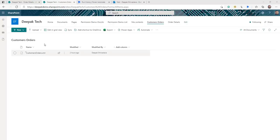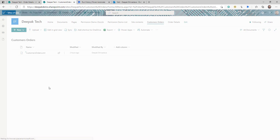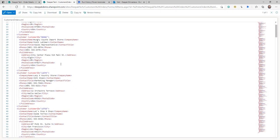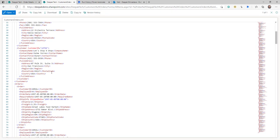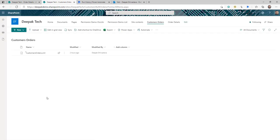What I have here is a SharePoint site where I have created one document library called Customer Orders. In this library I am receiving different XML files for the orders of different customers, and this XML looks like a pretty standard XML with all the customer information and the order details.